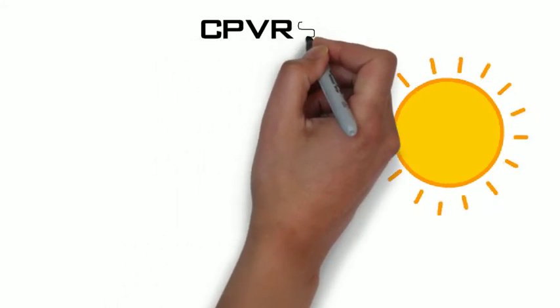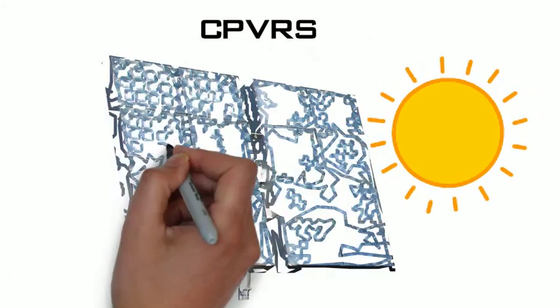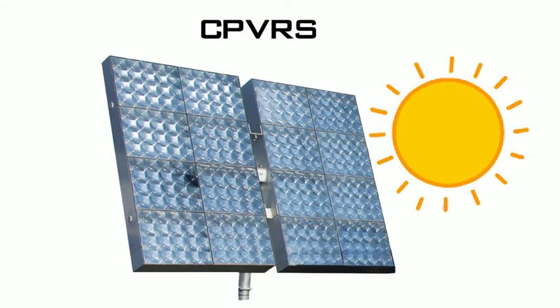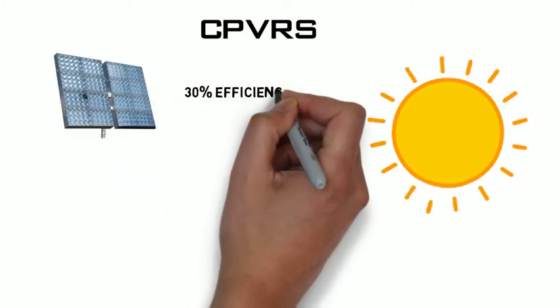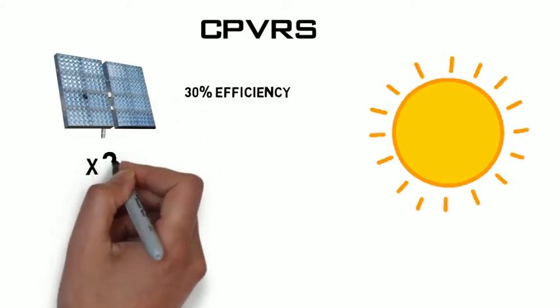Specialised in solar energy, Wilder-Edge Green Power has created CPVRS, a photovoltaic concentration system that reaches 30% efficiency.